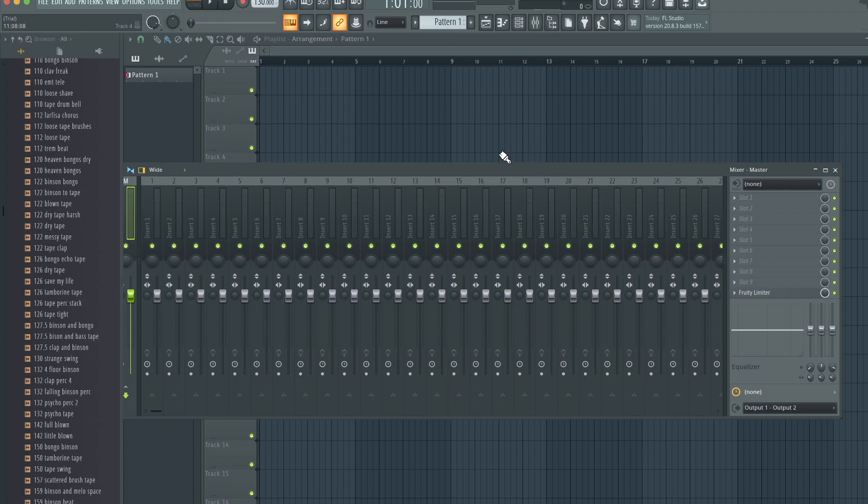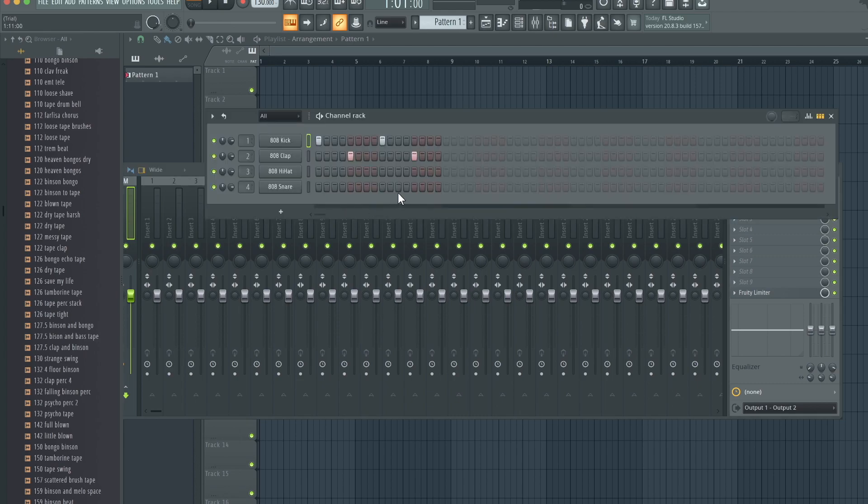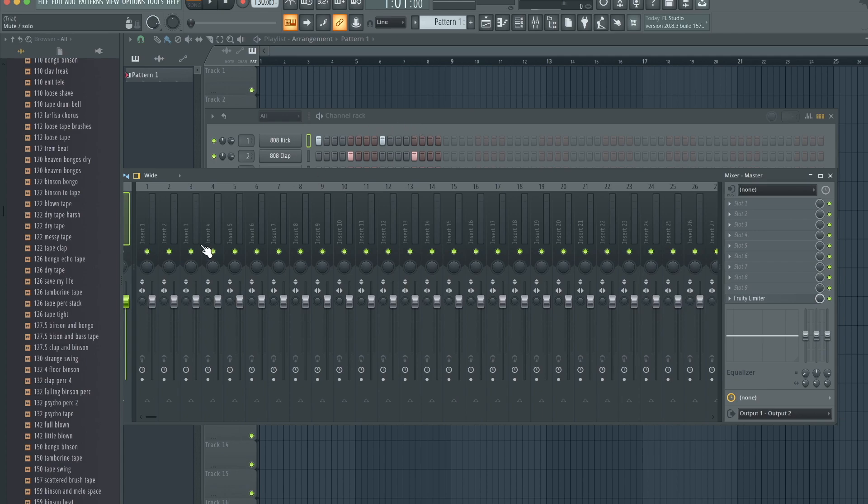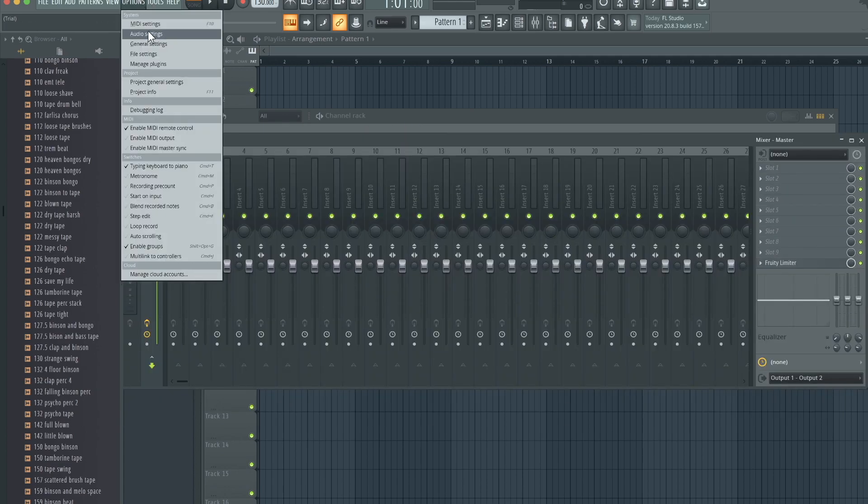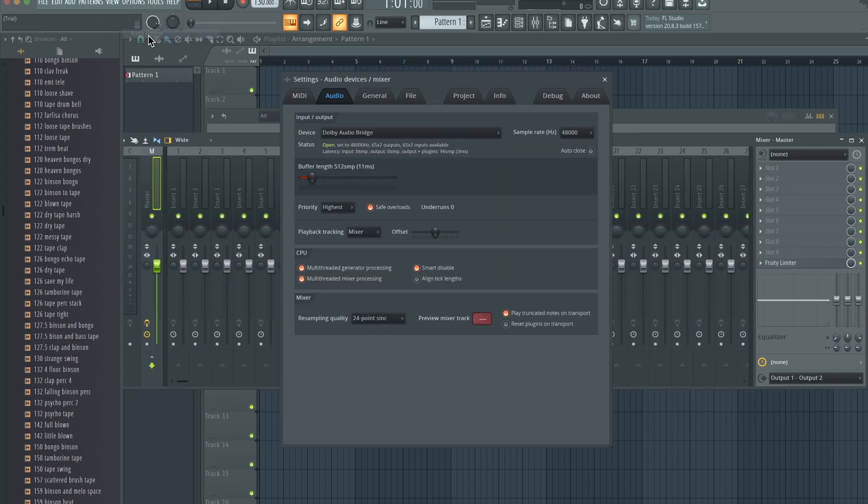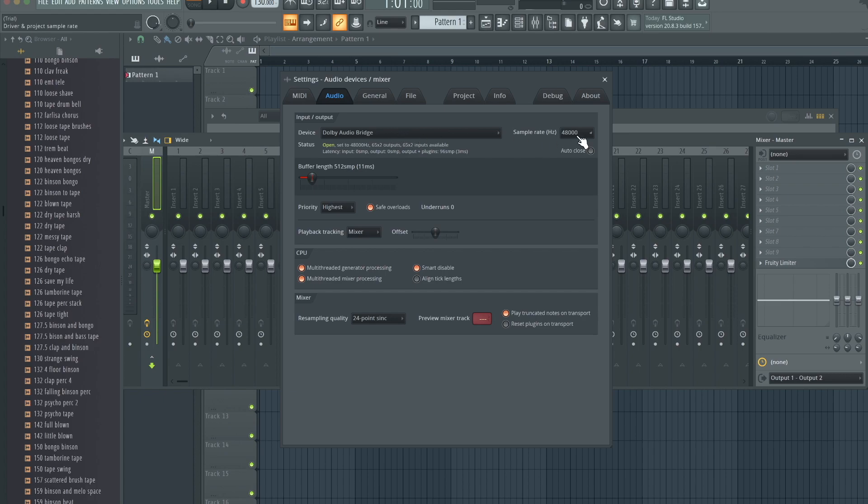So we're back here in FL Studio. Put in this little beat, insanely simple beat, just to test things out. The first thing you need to do is go to Options, Audio Settings, and you want to go to W Audio Bridge and make sure your sample rate is set to 48,000 because that's what Render Room uses.